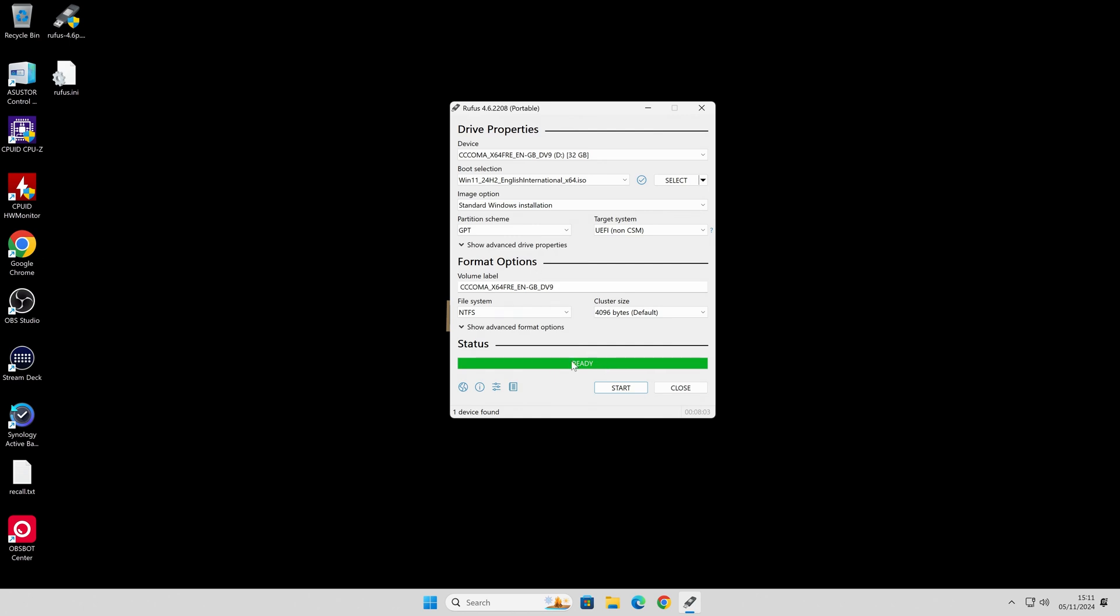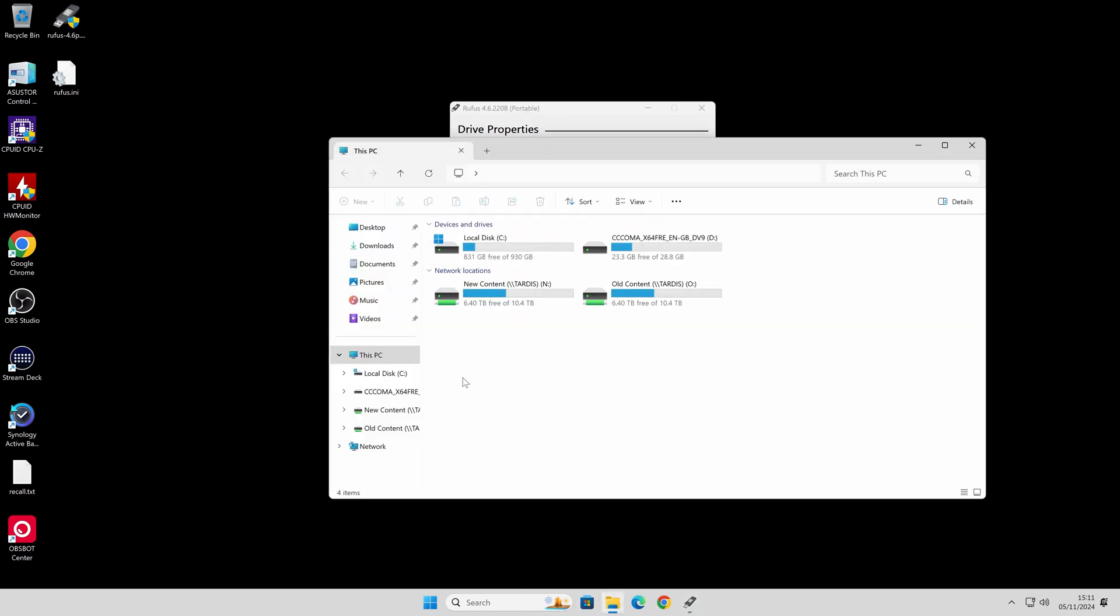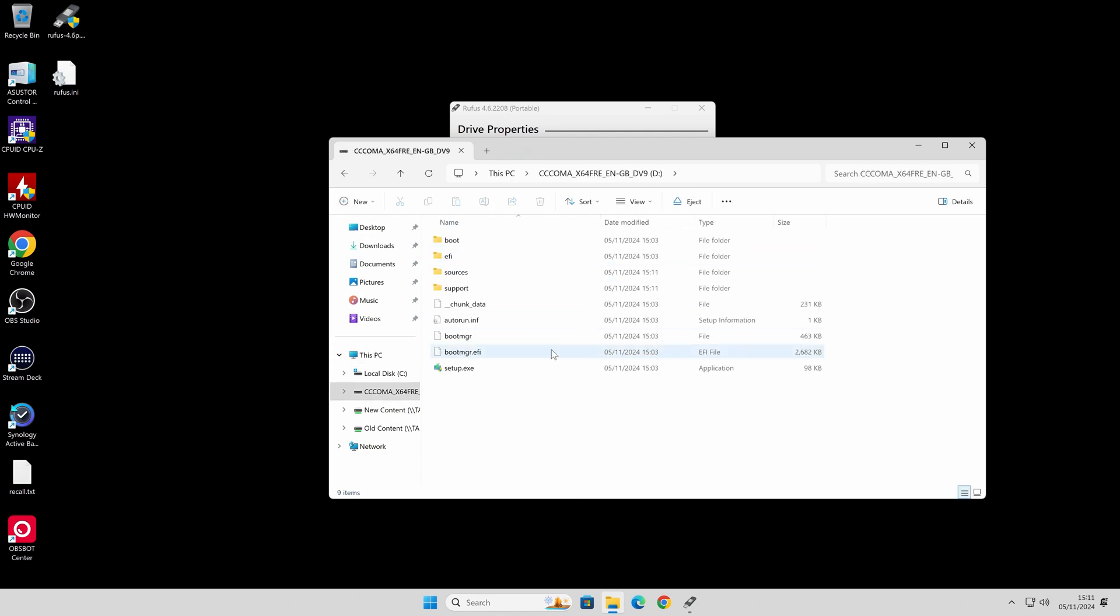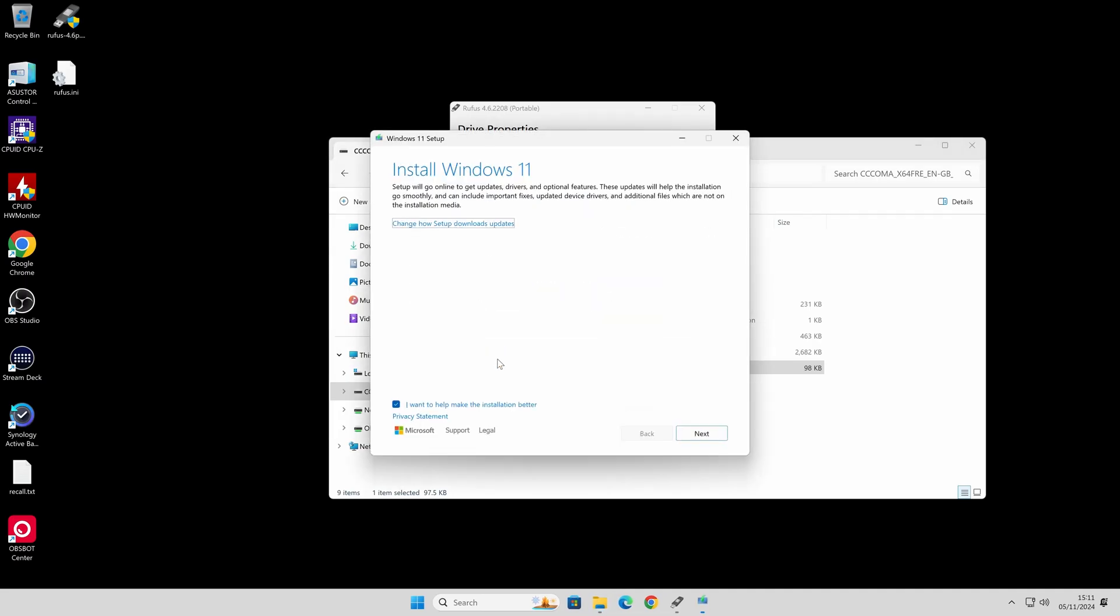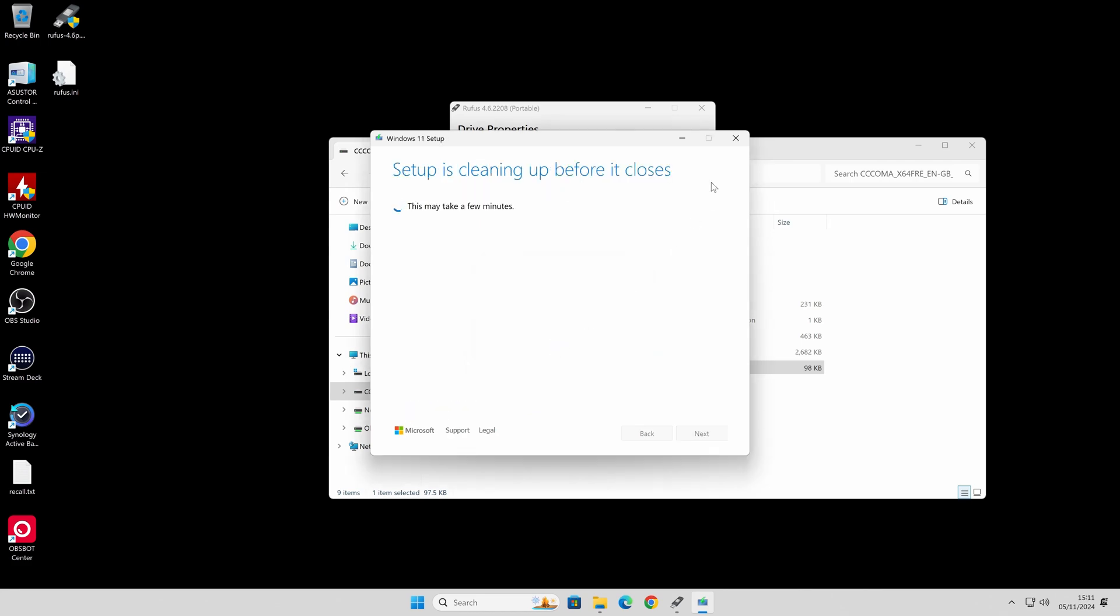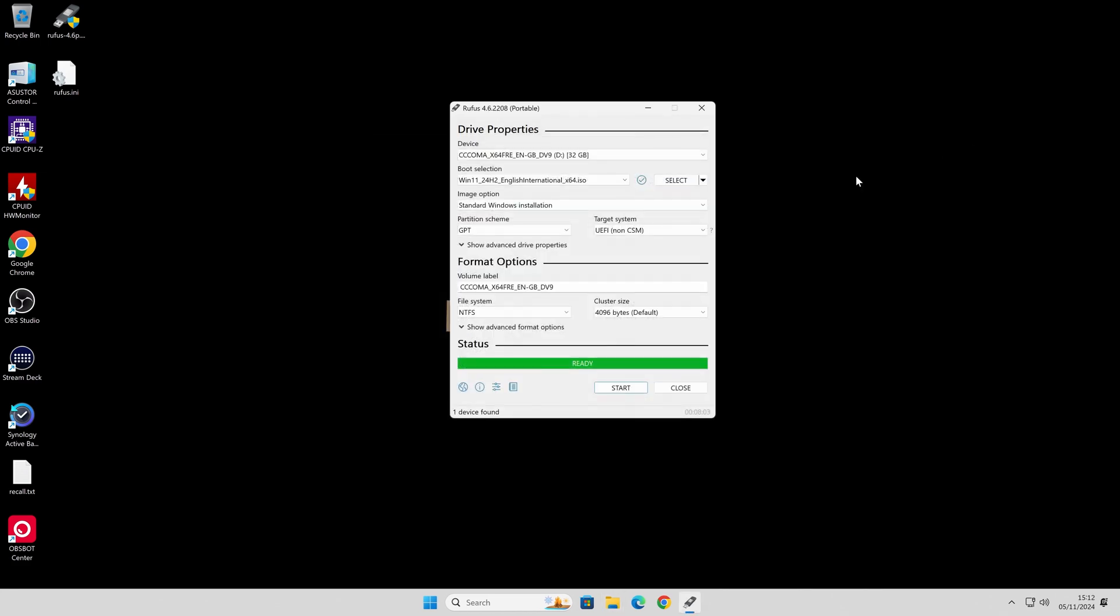So now the disk is ready. So now if we go into our computer and go into our installation drive, you'll see it's just a Windows setup. So if we go into Windows setup, it'll start the Windows setup, so you can install Windows 11. If you want to do an in-place upgrade, you can do it from here, or alternatively you can use this as a bootable drive. Yep, we don't want to quit that. We don't want to carry on with that.